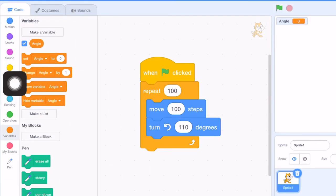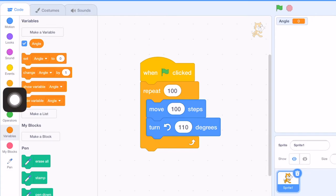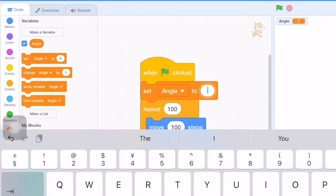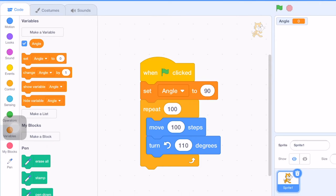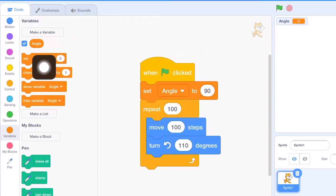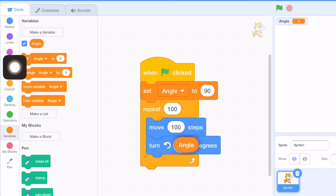Now we have a variable called angle. And of course we can set initial angle at the beginning to 90 degrees. And then we replace this 110 degrees by the variable angle. We drag the variable angle right here.